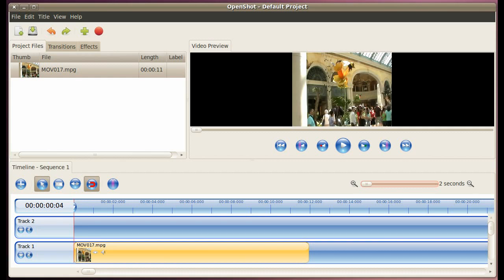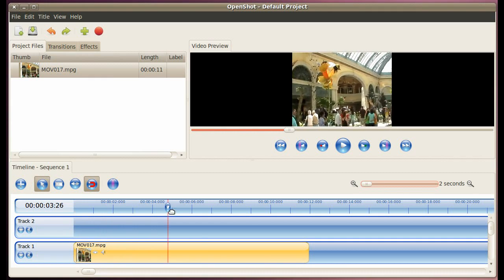Okay, just open up OpenShot video editor and import a video file like I've done here and place it on track one. You see this is a video I took in Las Vegas.